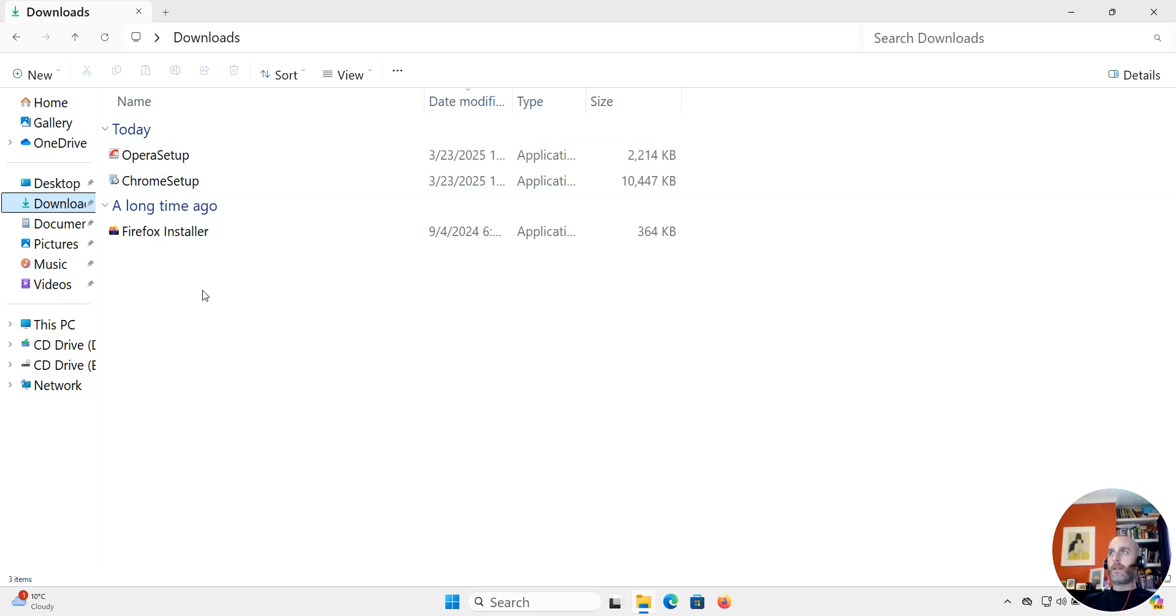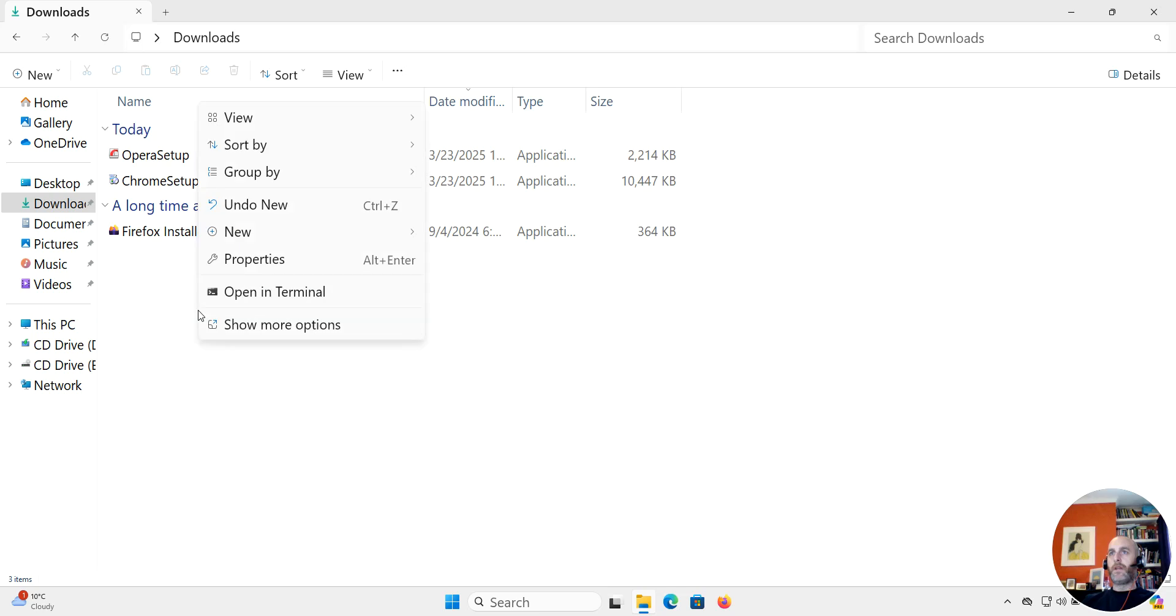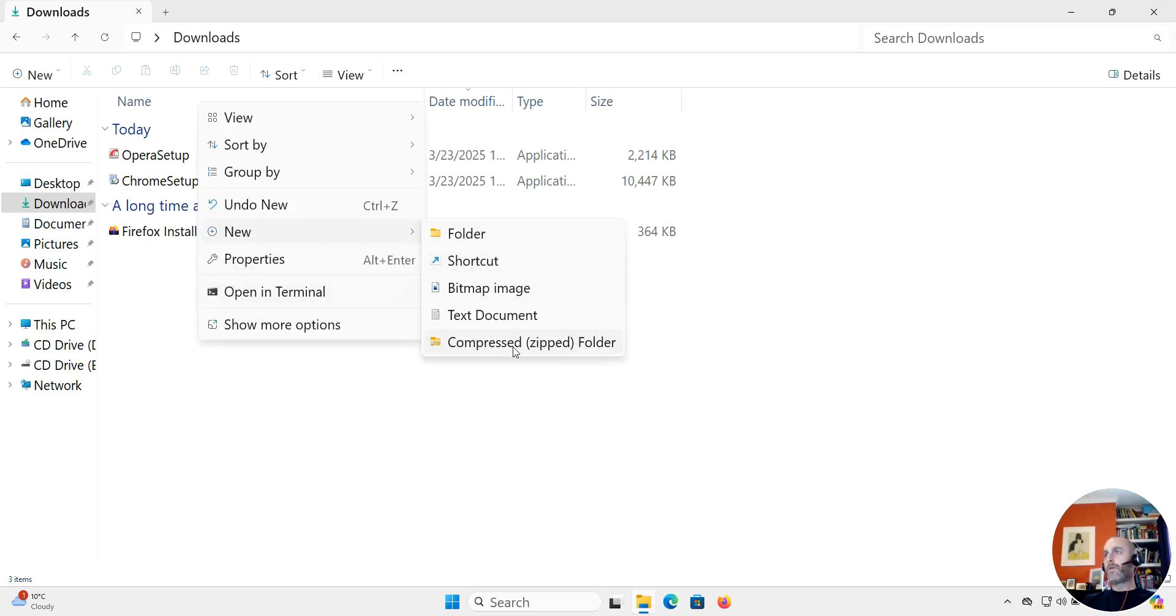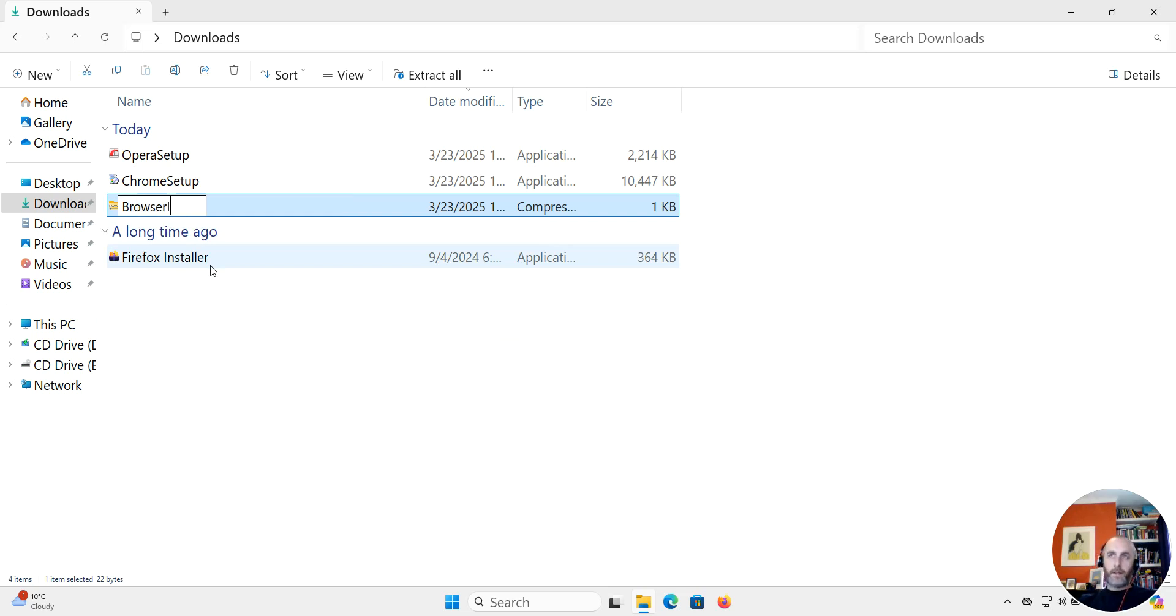So what I want to do is rather than send them all individually, I'm just going to create a new compressed zip folder and I'm going to call it browser installers.